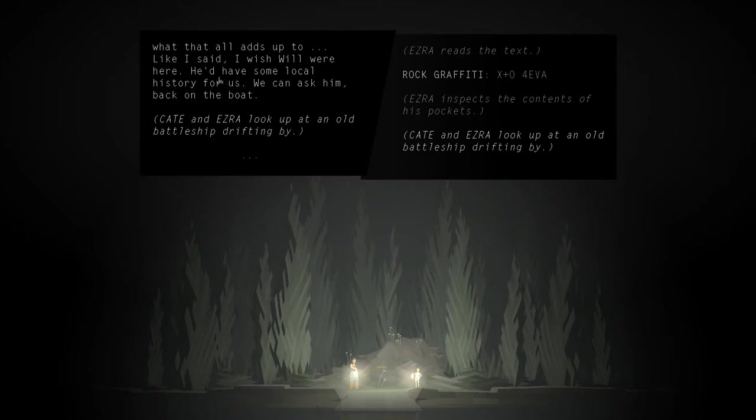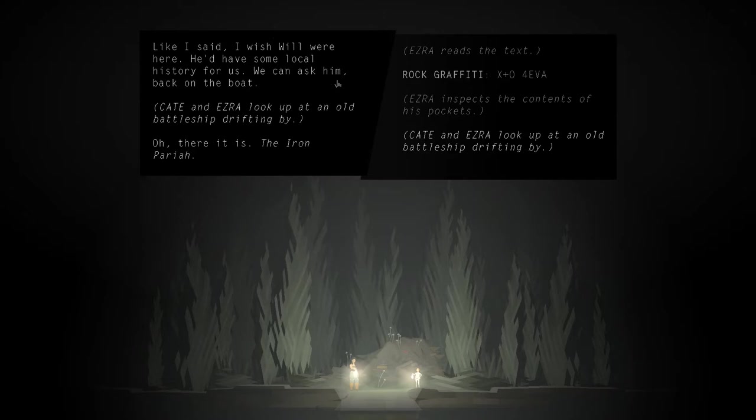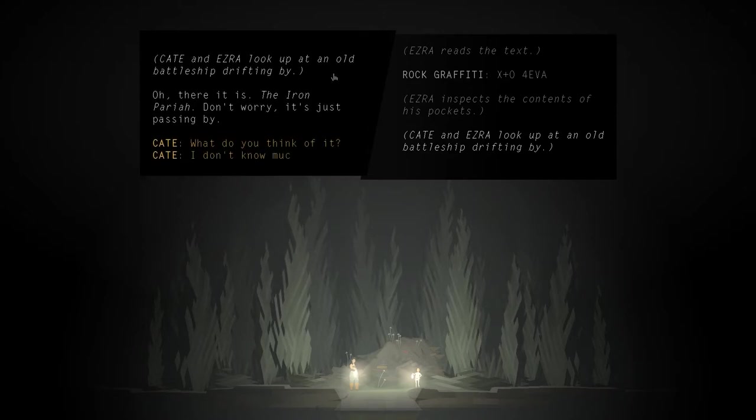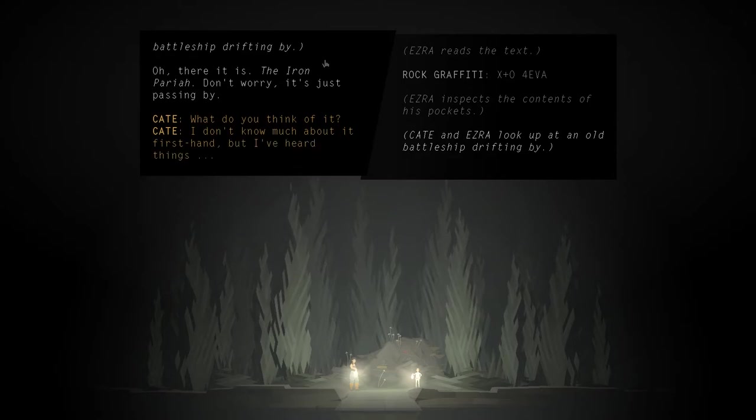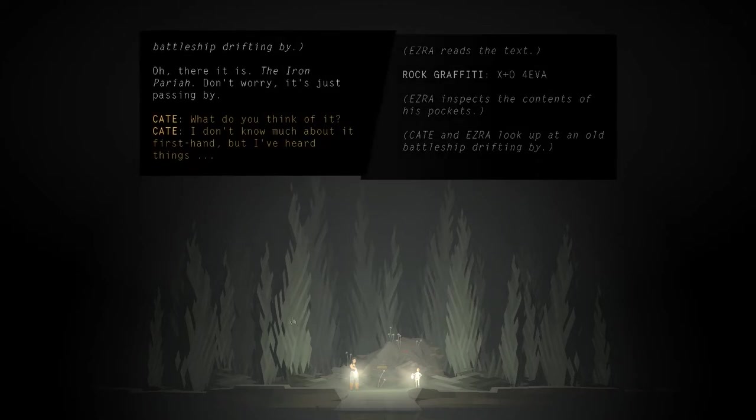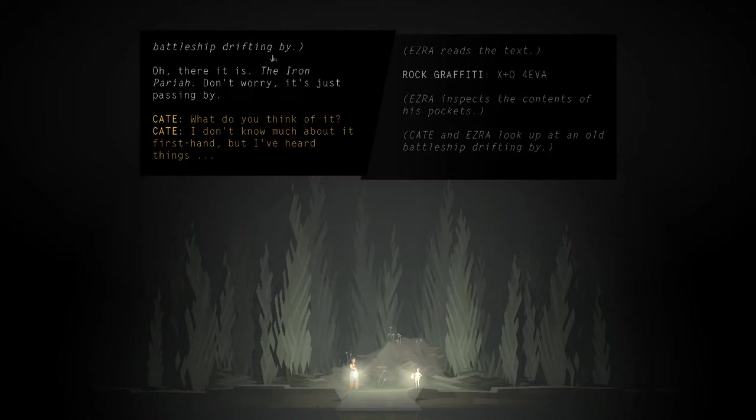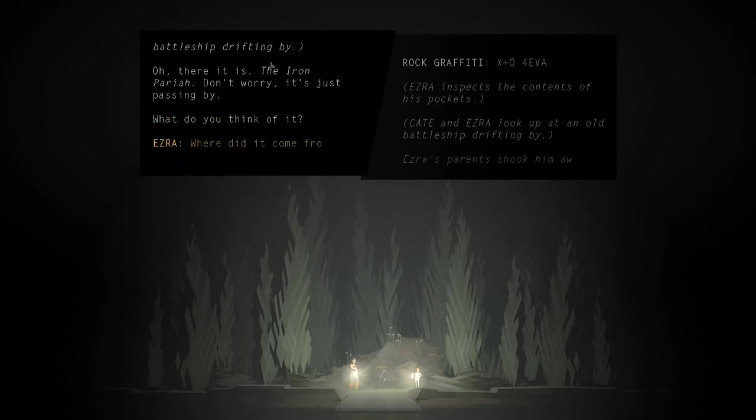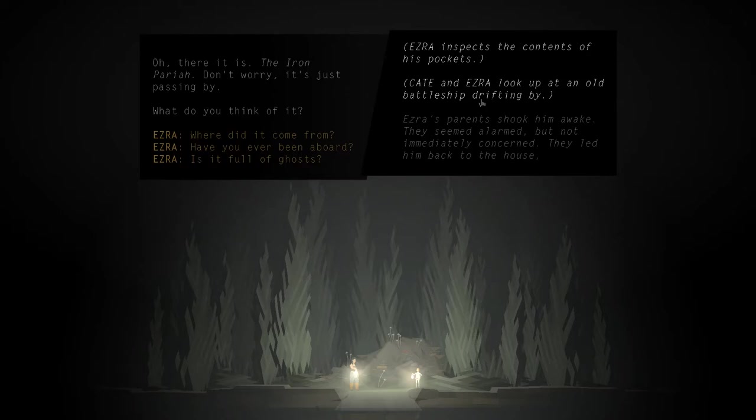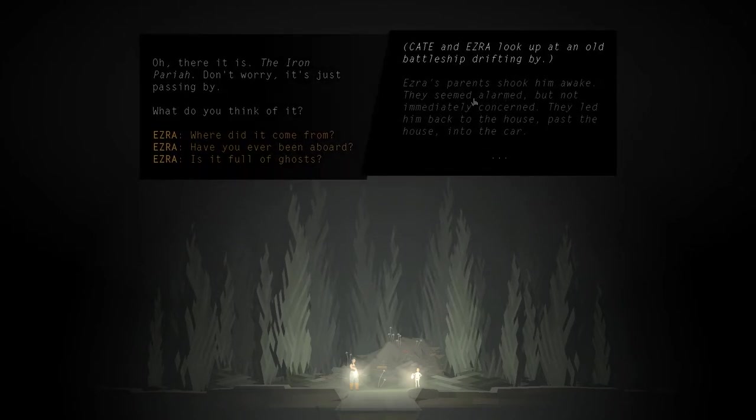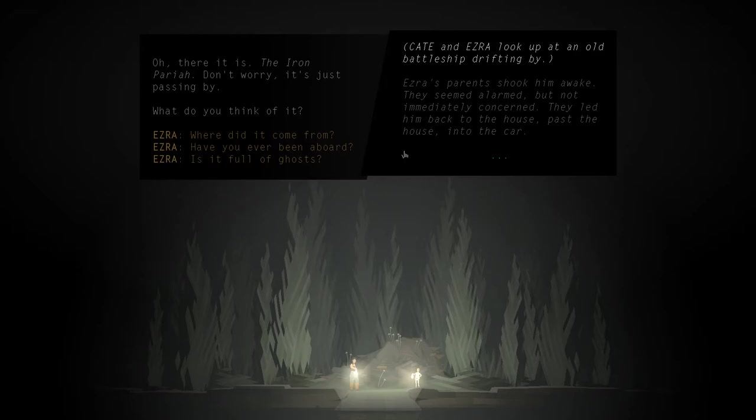Kate and Ezra look up at an old battleship drifting by. Oh, there it is. The Iron Pariah. Don't worry, it's just passing by. Oh, that was the cat ship? The Iron Pariah? It's a battleship. What do you think of it? Oh, we got some stuff up here for Ezra. Ezra's parents shook him awake. They seemed alarmed but not immediately concerned. They led him back to the house, past the house, into the car.